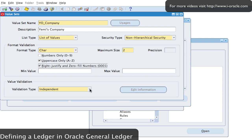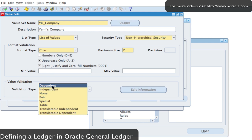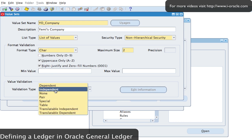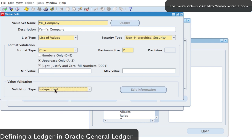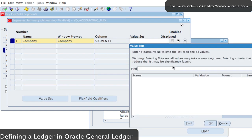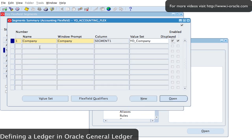I could also have a different validation type for the field. I'll leave it as independent — it could be dependent on another field, from a database, or have no validation. I'll just leave it as independent, save the value set — which is the construct of my field for Company — and then select 'yo_company' as my value for the field.